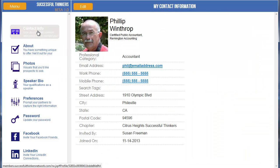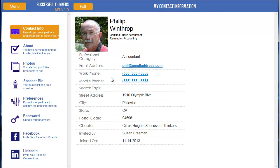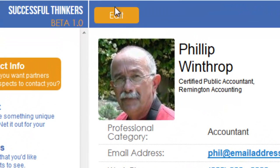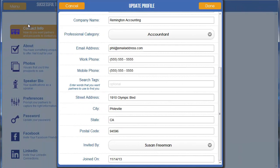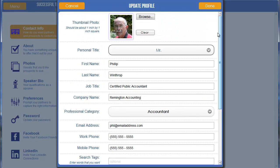I go back to Contact Info and I want to edit this information. I have this little edit button, and I see it because I am logged in as this member. If I was viewing somebody else I would not see an edit button — only you see the edit button for your own profile. I'm going to click on that button while I'm on the Contact Info, and you can see an Update Profile dialog appears.